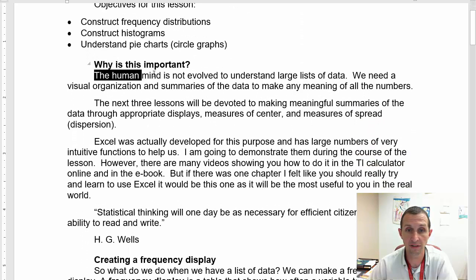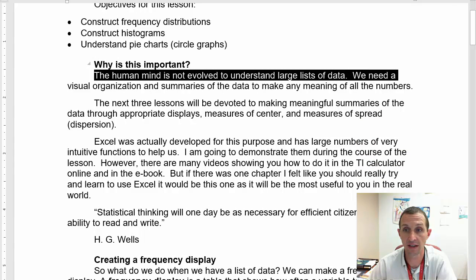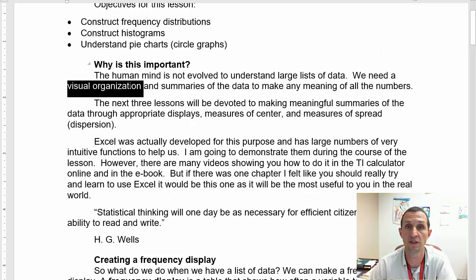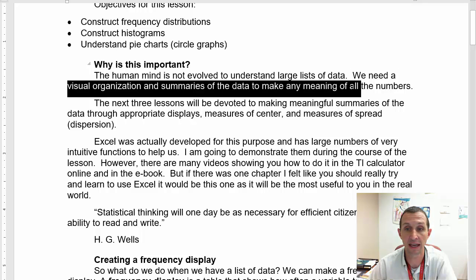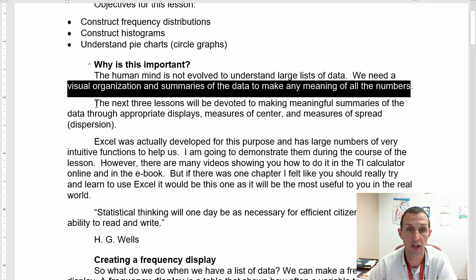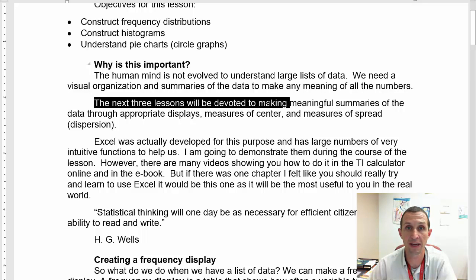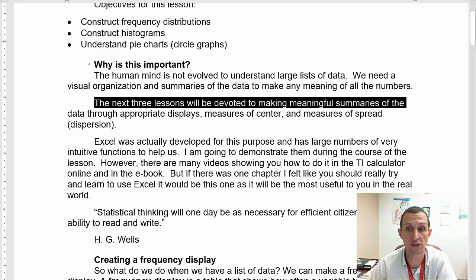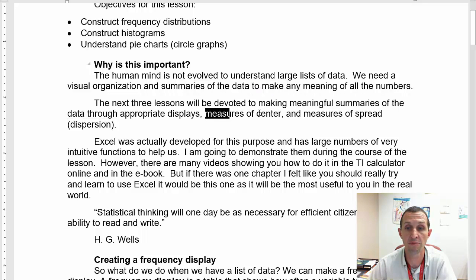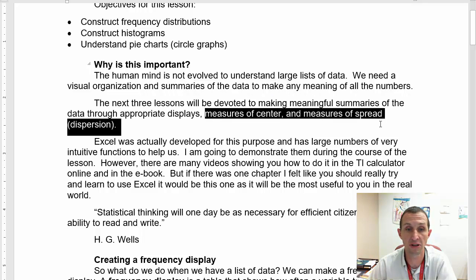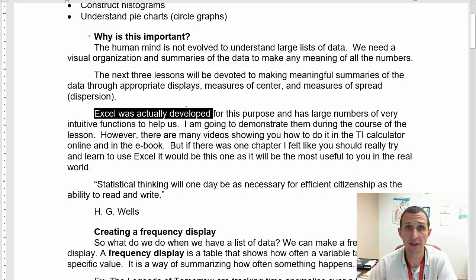The objectives for this lesson are we want to construct frequency distributions, and we want to be able to construct histograms and basically just kind of talk about some of their summary stats. We're going to wait for pie charts for the next lesson.